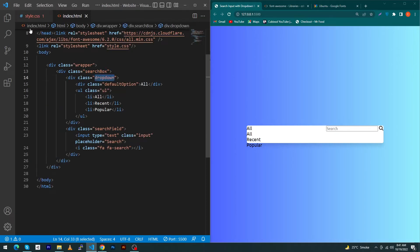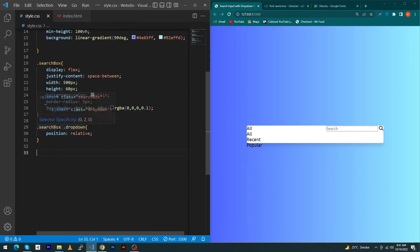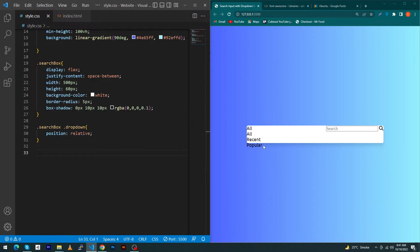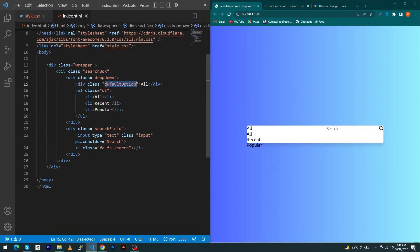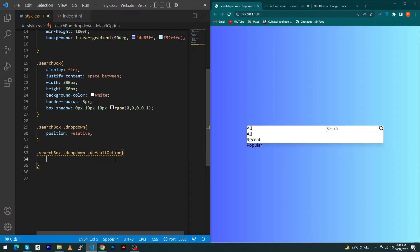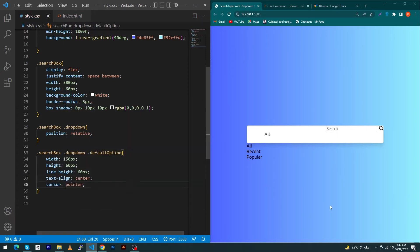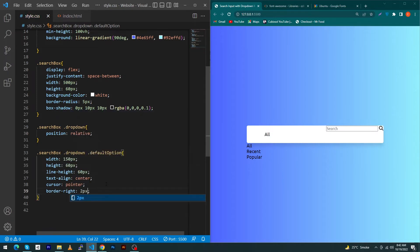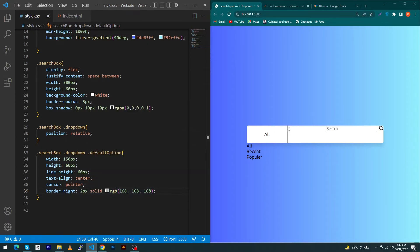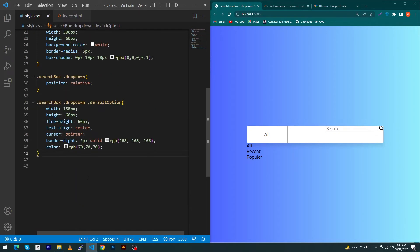Copy the dropdown class and paste it with a dot. Give it position relative — this is important because child elements with position absolute will work relative to this. Next, for the default-option class, set width 150px, height 60px, line-height 60px, text-align center, cursor pointer. When the user mouses over, the pointer becomes a finger. Add border-right: 2px solid rgb(168,168,168) and set the text color.